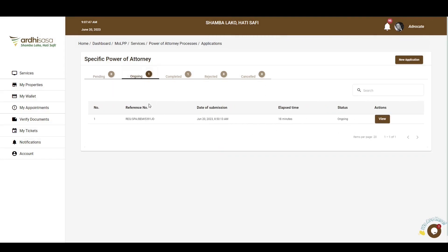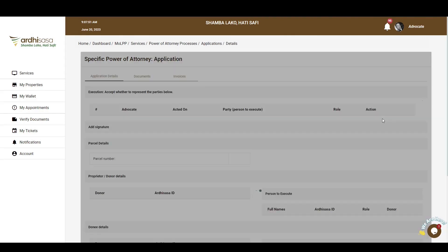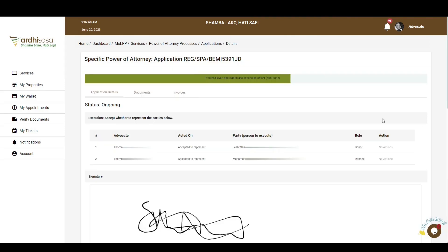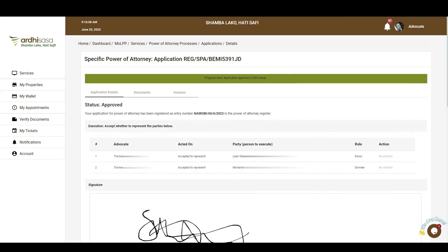The application will transition to the land registration department for further processing and approval. Once approved, all parties will receive a notification via SMS and email. Upon accessing the application on your account, the progress bar will be at 100%, meaning the process is complete. The application status will read Approved, and the new Power of Attorney entry number as registered in the Power of Attorney register will be listed below.